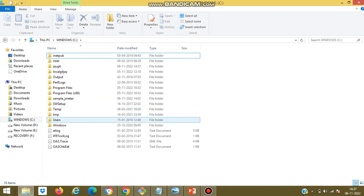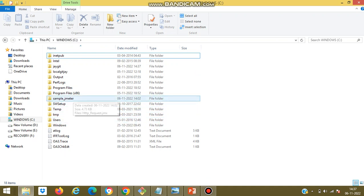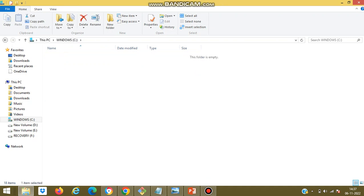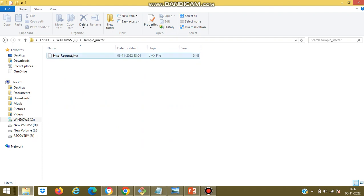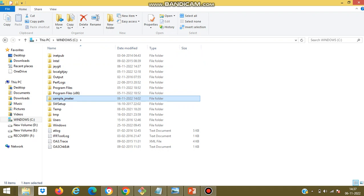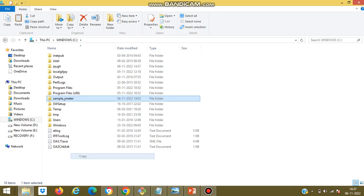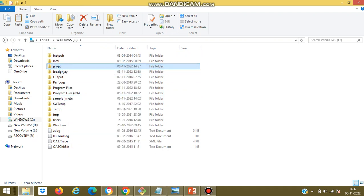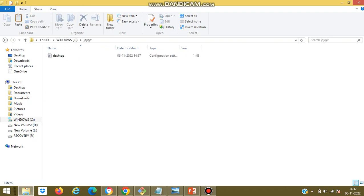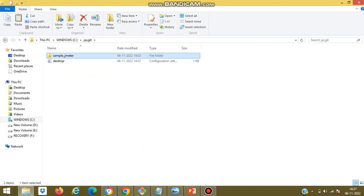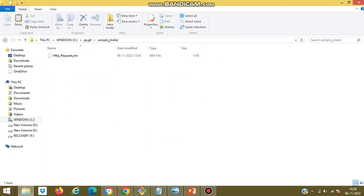Already I have created a JMeter test script for this example. Now I will copy this JMeter test script into the folder. So what are the files we need to push into the remote repository, we need to copy the respective files into the local repository. So this is the local repository.